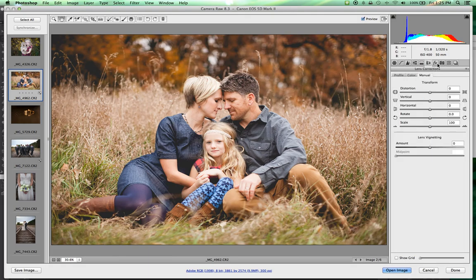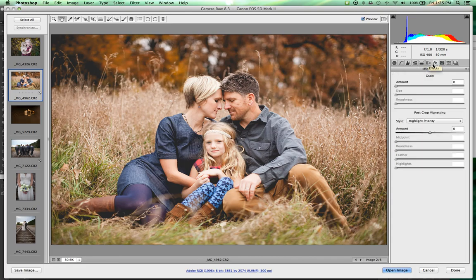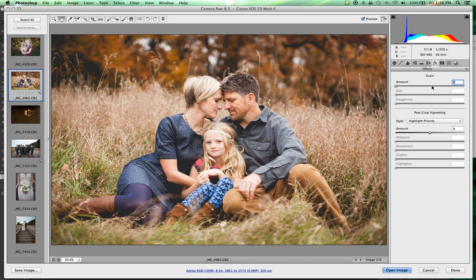The last thing we're going to deal with is effects. The first part is the amount of grain — sliding this up introduces grain to the image. My personal preference is to not include grain; I do everything in my power to get rid of it. But some people think it's an artistic choice and really like it. You can control not only the amount but also the size of the grain as well as the roughness.